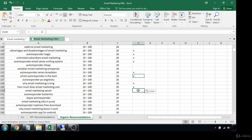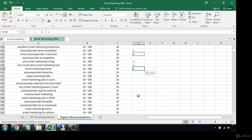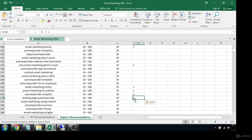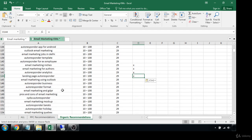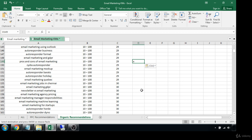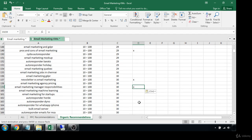'Why email marketing is king.' 'How much does email marketing cost.' 'Email marketing server.' 'Why email marketing doesn't work' — well, it does work, but that would be a great blog post because those negative phrases make people curious and click in to read more. 'Email marketing niches,' 'email marketing for authors,' 'autoresponder analytics,' 'landing page autoresponder.' There's a lot here and we're not even in the hundreds yet — just the tens right now. 'Pros and cons of email marketing' — that's a good one.